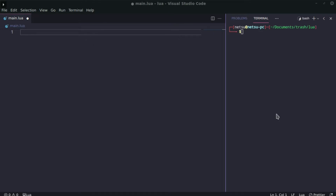Hello everyone, welcome back to a Lua tutorial. Today we'll be learning how to work with files — reading files and writing to them. There are two ways we can do both of these, and I'm going to start off with the most simple, straightforward way.